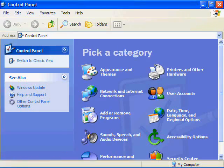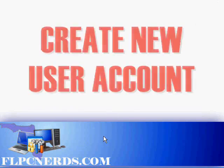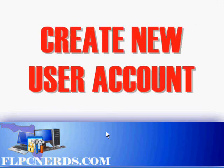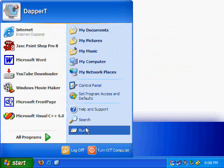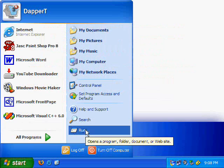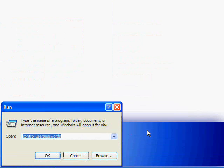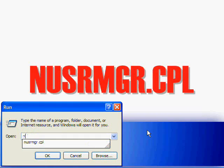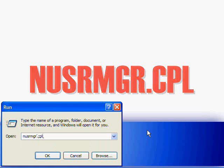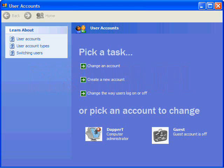The second way to get into this box is to click on Start, choose Run, and type in N-U-S-R-M-G-R dot C-P-L. Press Enter or OK.